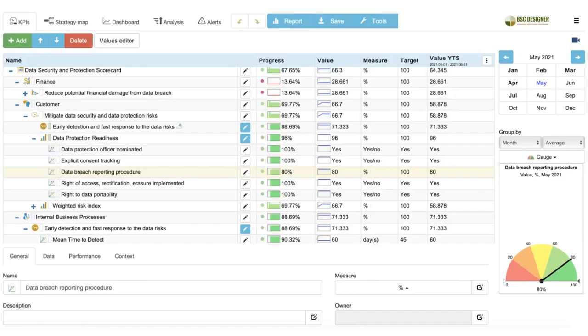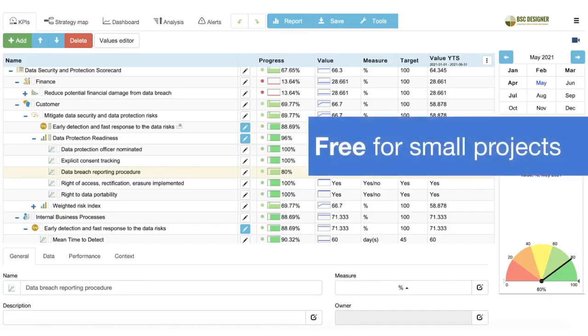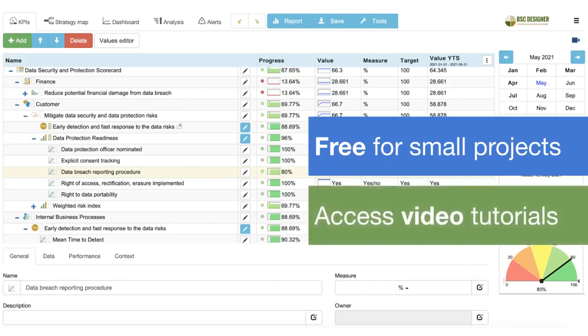BSC Designer is free for small projects, so anyone can sign up right now and start creating a winning strategy. Should you have some questions about the software, look for the camera icon to access relevant video tutorials, or simply contact our support team.